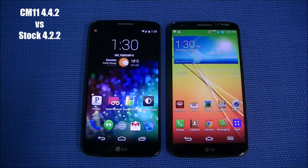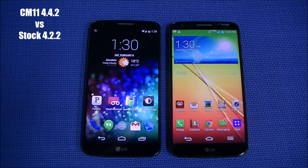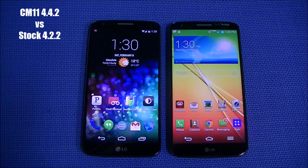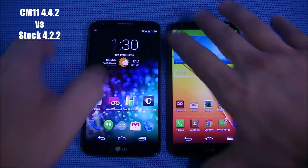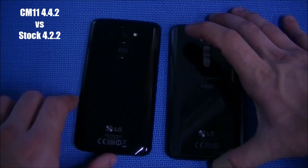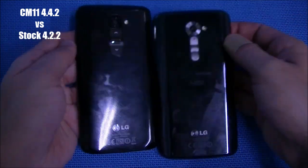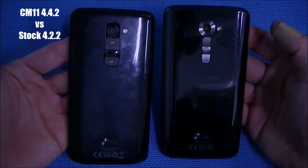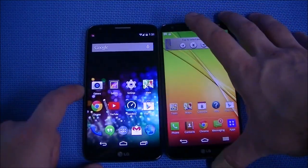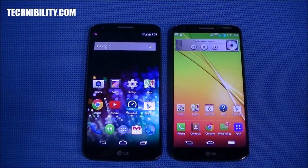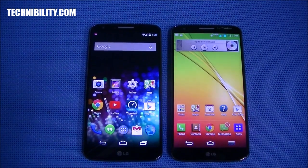Hey there, welcome to Technobility. I am Bearge. We are your source for no-nonsense tech. What we have here is an LG G2 on the left-hand side and an LG G2 on the right-hand side. Both of them are for their respective carriers. The left-hand side is the D802 unlocked model. The right-hand side is the Verizon model. If I turn them around, you can see the backs. They look a little different because the Verizon and the international model do look slightly different. The Verizon model looks slightly different from all the models.